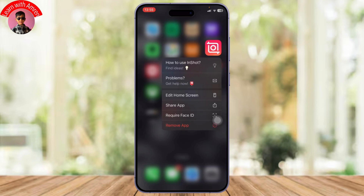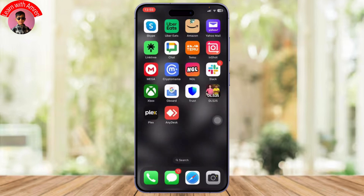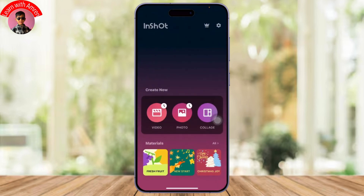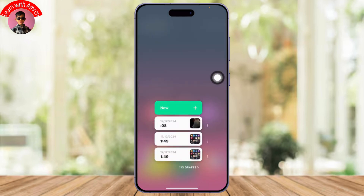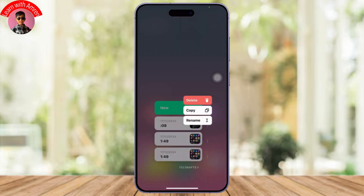First of all, simply open up your InShot. After you open it up you will see the video, photo, or collage option. Tap on whichever you want and after you tap on it you will see the draft option. Now simply select the draft.